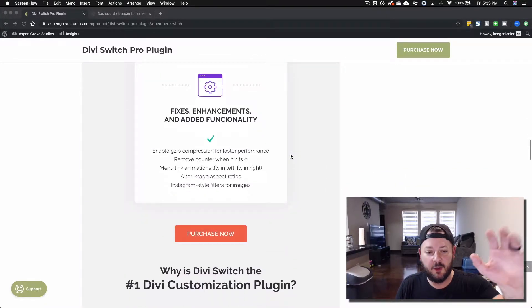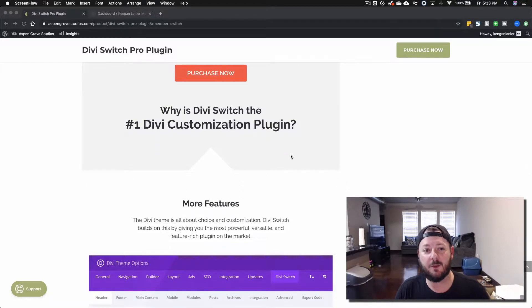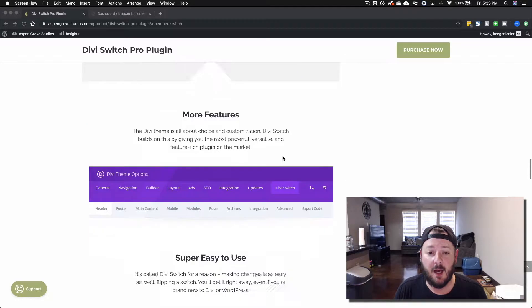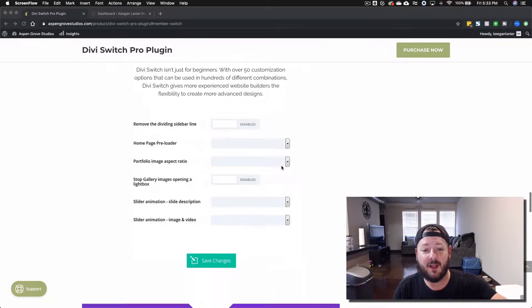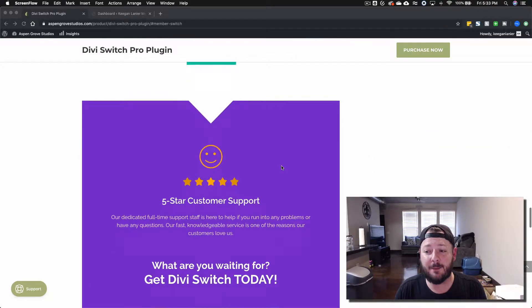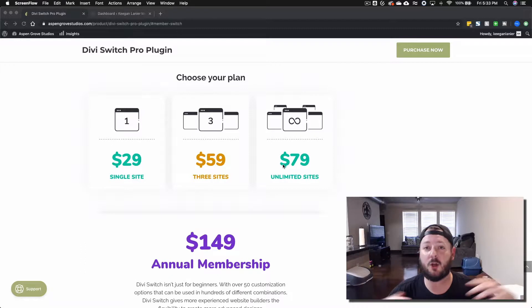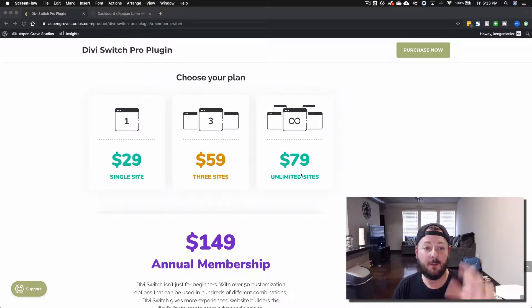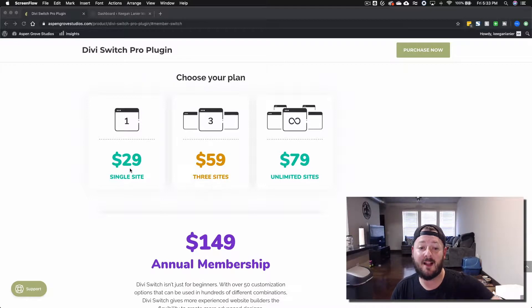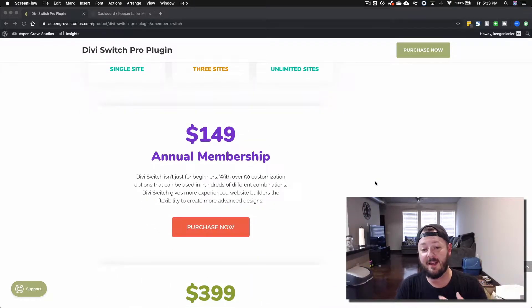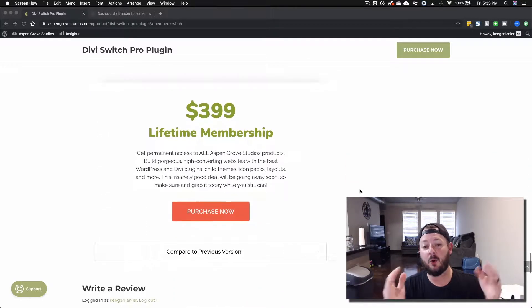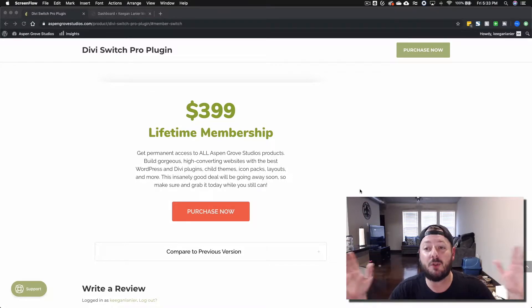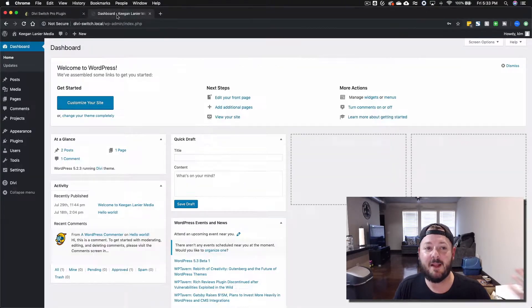We'll link up this particular product and the Aspen Grove Studios website in the video description below, that way you'll be able to check it out and see every single option we're gonna cover. If you do decide to get Divi Switch Pro, it's $29 for one site, $59 for three, $79 for unlimited, or you can get the annual membership which gives you access to everything for $149 a year or $399 lifetime. Whatever one you choose, I think you're going to be very happy with this plugin.